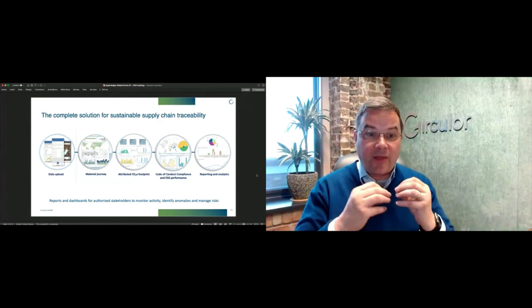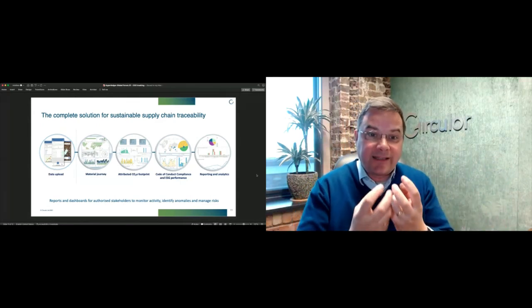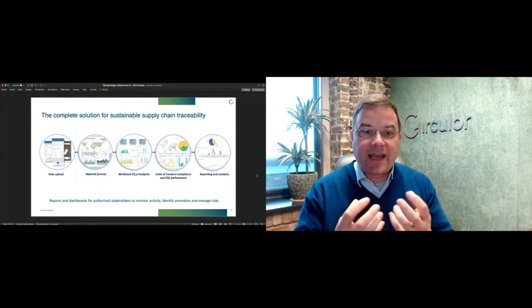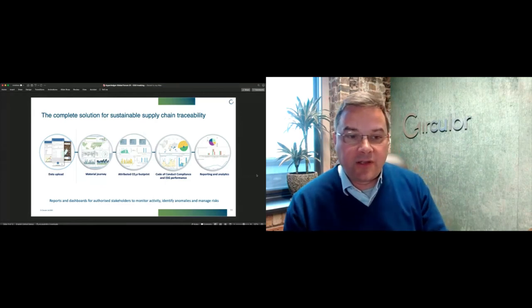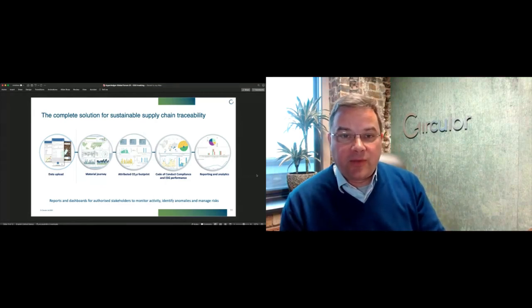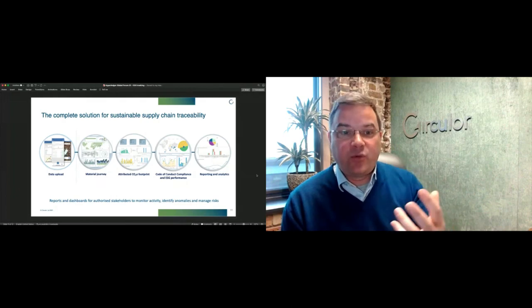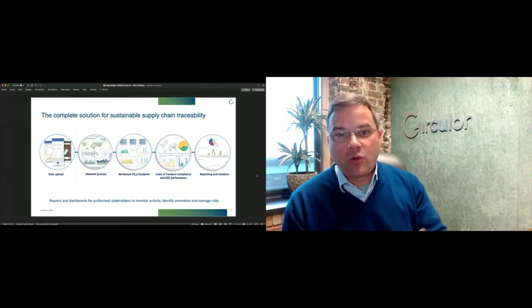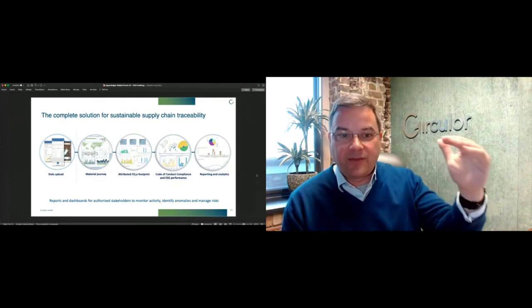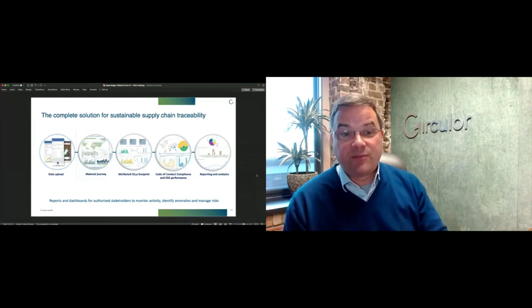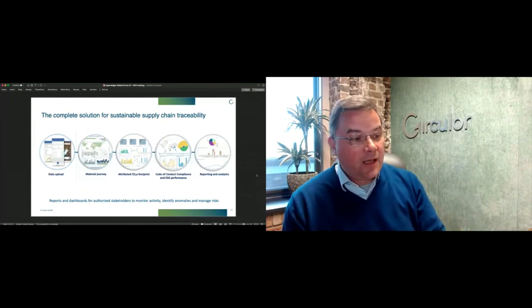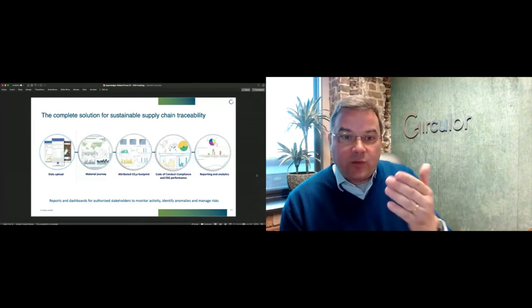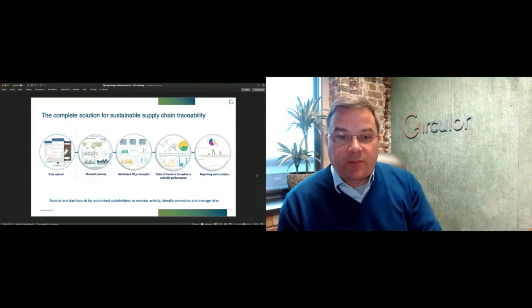But increasingly in the battery supply chain, particularly driven by things like the European Battery Passport Project, you're starting to see a far greater level of transparency about who participants are that are involved. I've talked quite a lot about the attributable CO2 footprint.